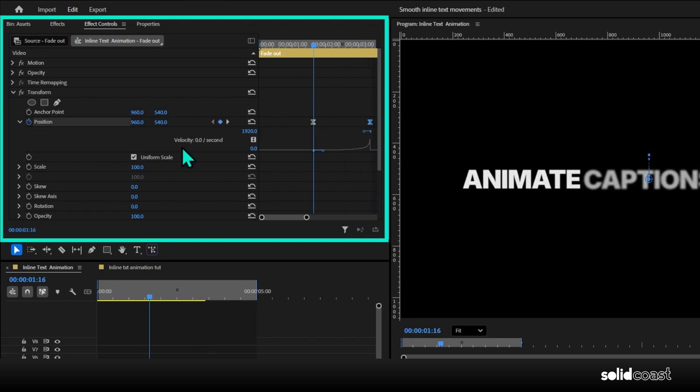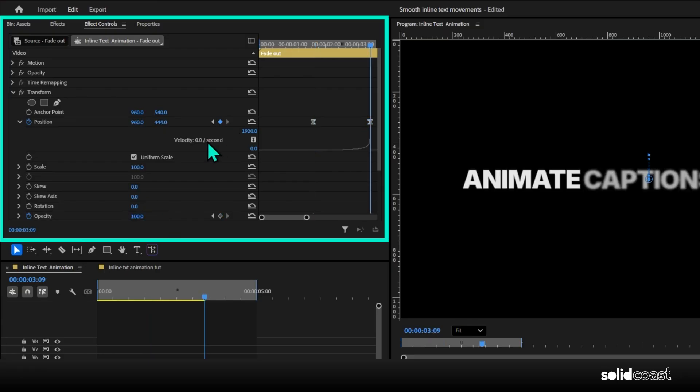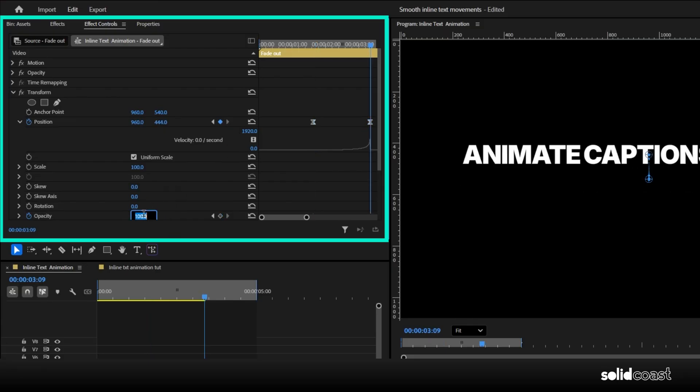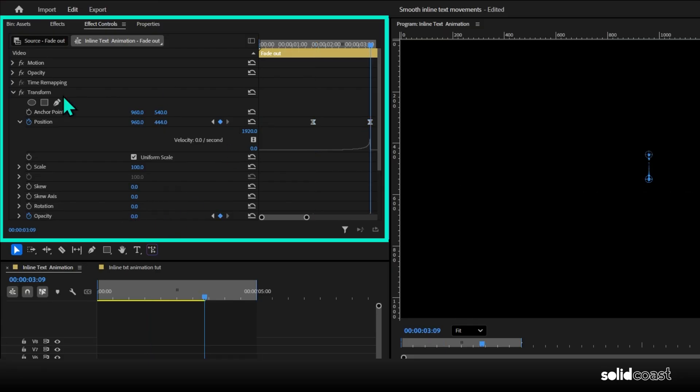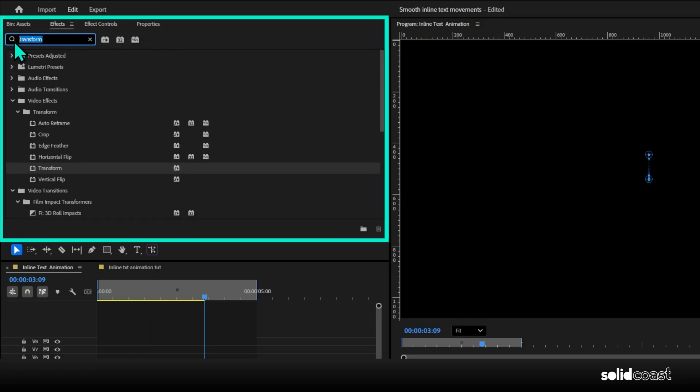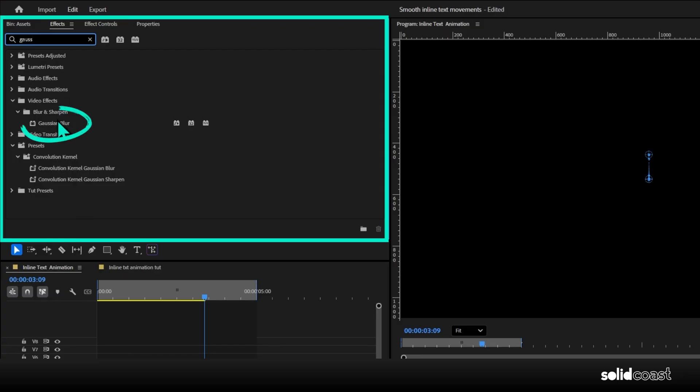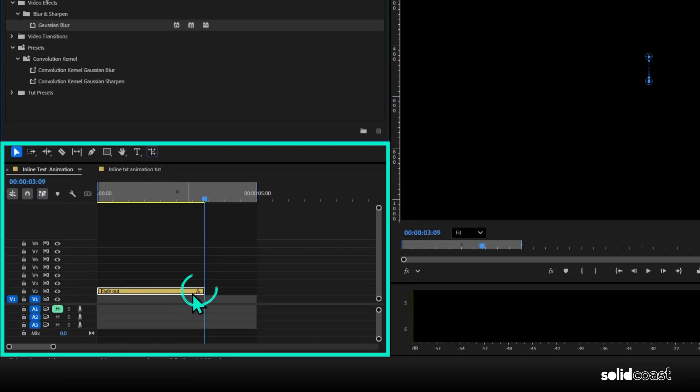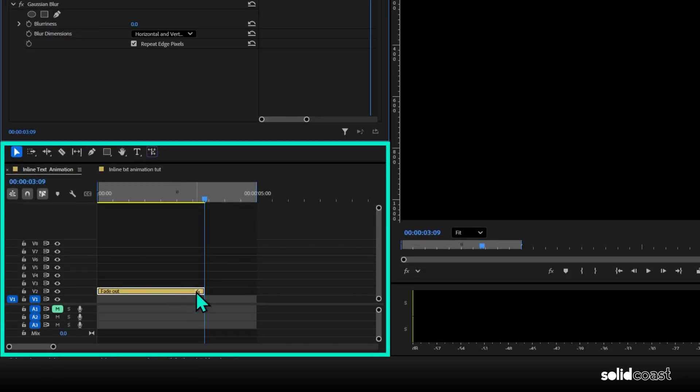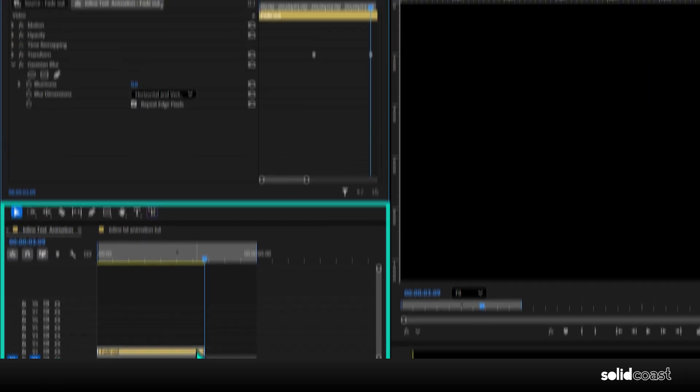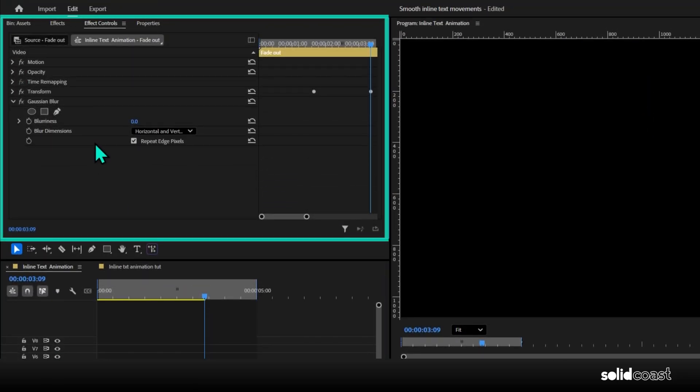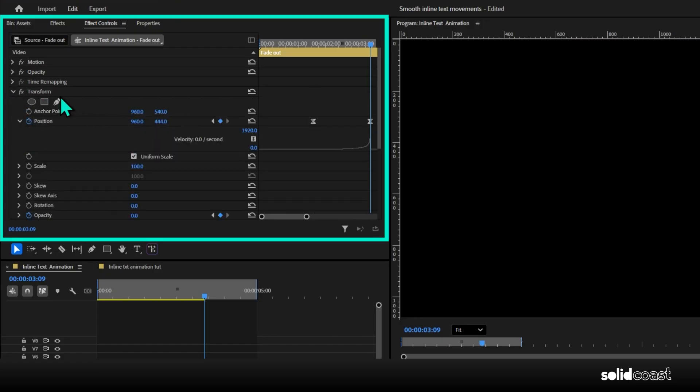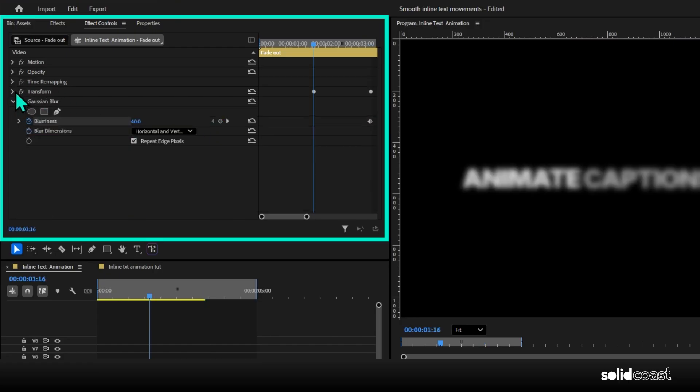Now move up to effects, search for Gaussian blur, drag that onto the nest, jump back into effect controls. With the playhead at the end of the clip, hit the stopwatch on blurriness, set that to 40, move the playhead back to the earlier keyframe, and reduce the blurriness to zero. So now we've got the words coming in separately, but moving out together.